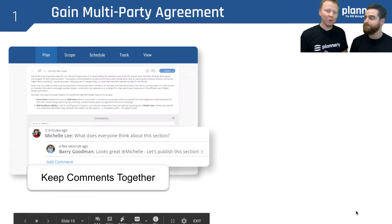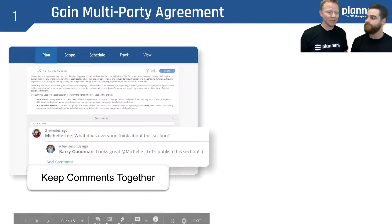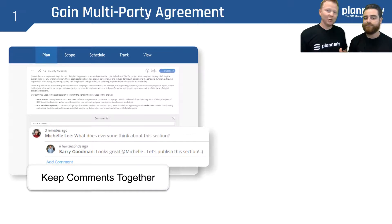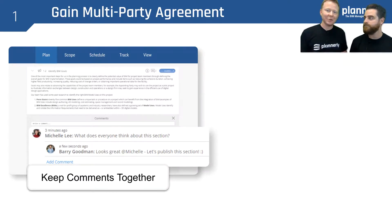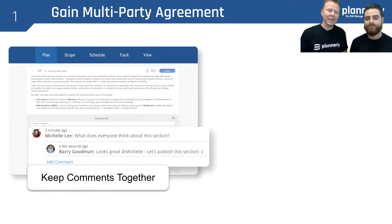Also, gaining multi-party agreement — trying to have all teams agree on something is difficult. You can use commenting. A lot of the time, teams share a BIM execution plan as a PDF by email. Some people will print it out and write notes, others send notes in electronic form, but they are all disparate. Keeping those comments together in the same document has been really beneficial for many teams.